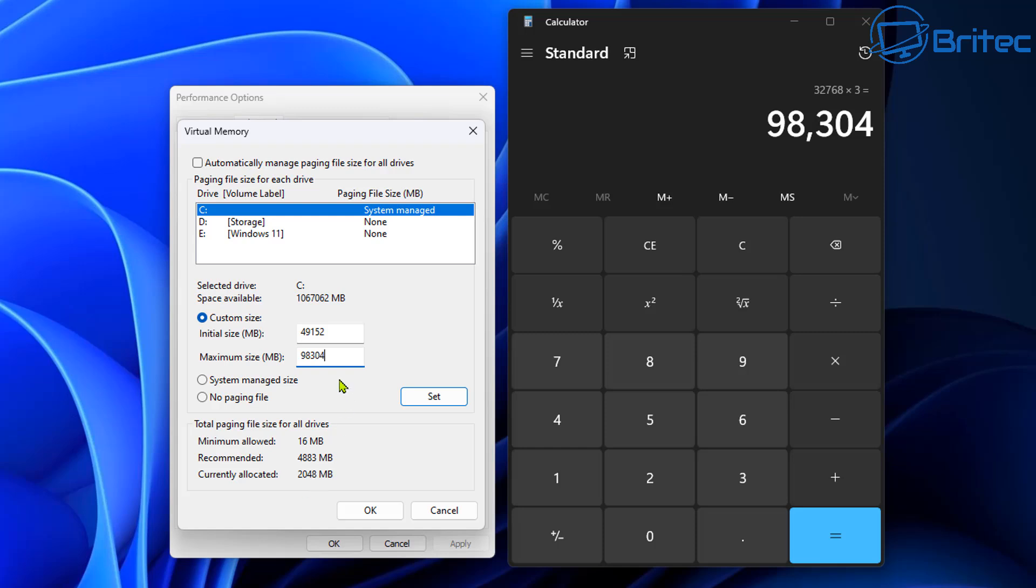So if you wanted to configure your actual settings that's how you would do it. You would then click set and this will set that figure for you. You would reboot your PC and now you've configured your own virtual memory settings. This means that Windows is not managing your page file size for all your drives.